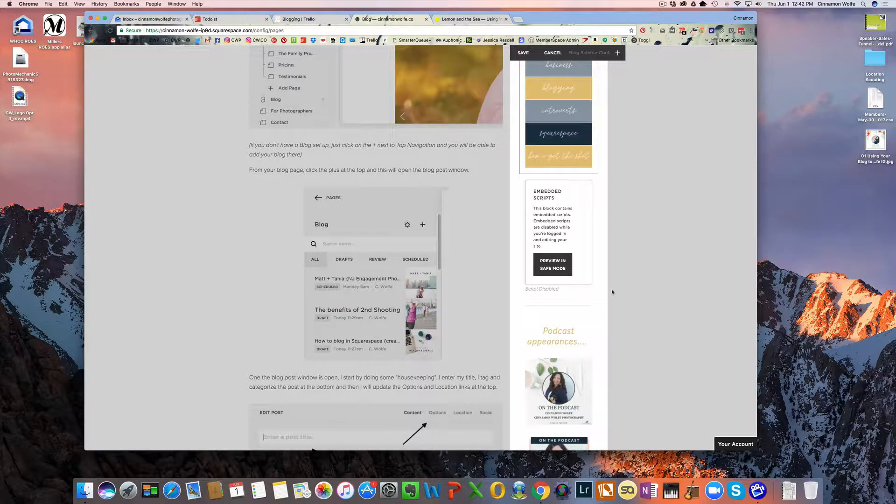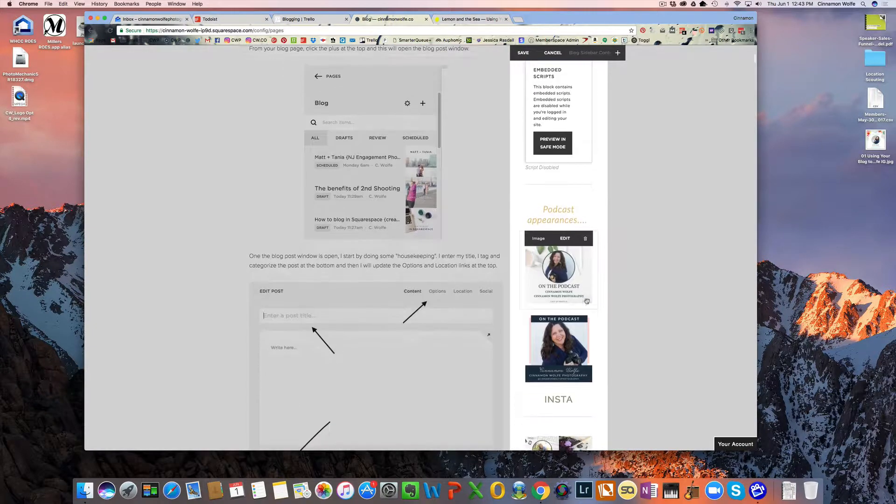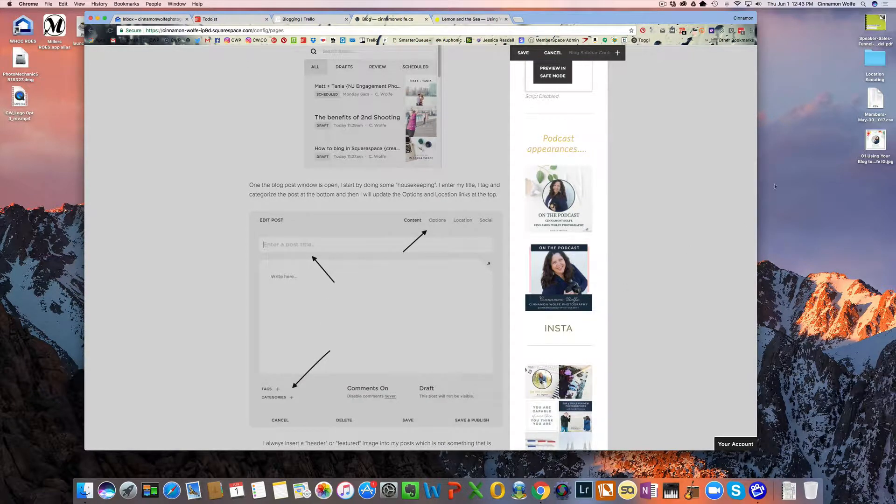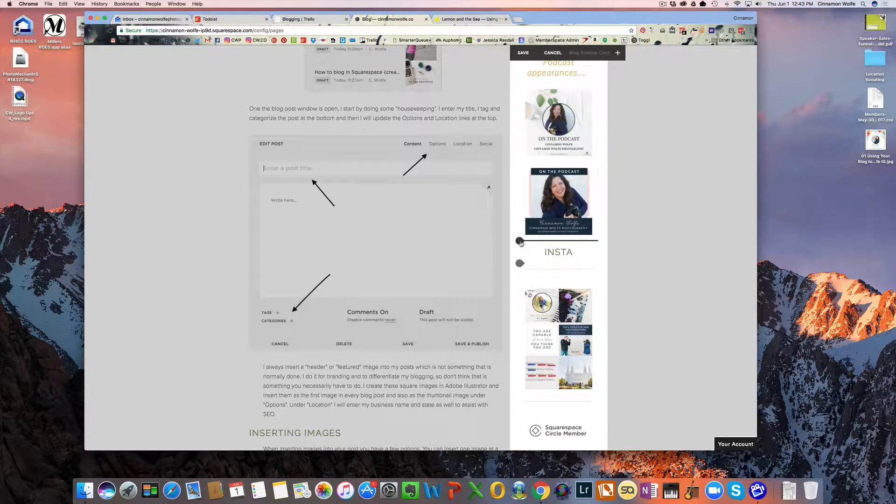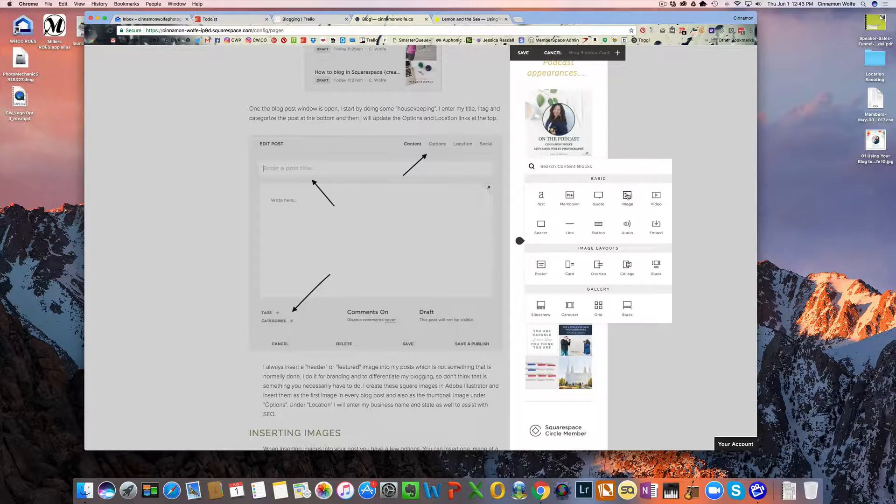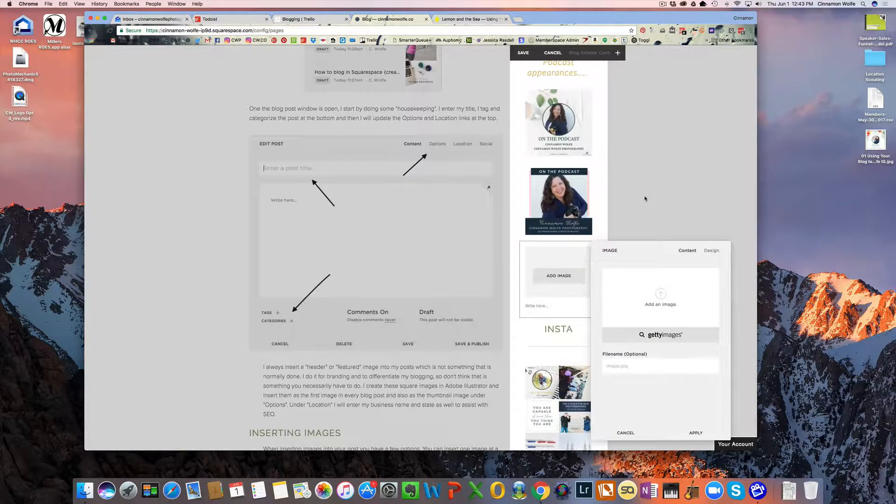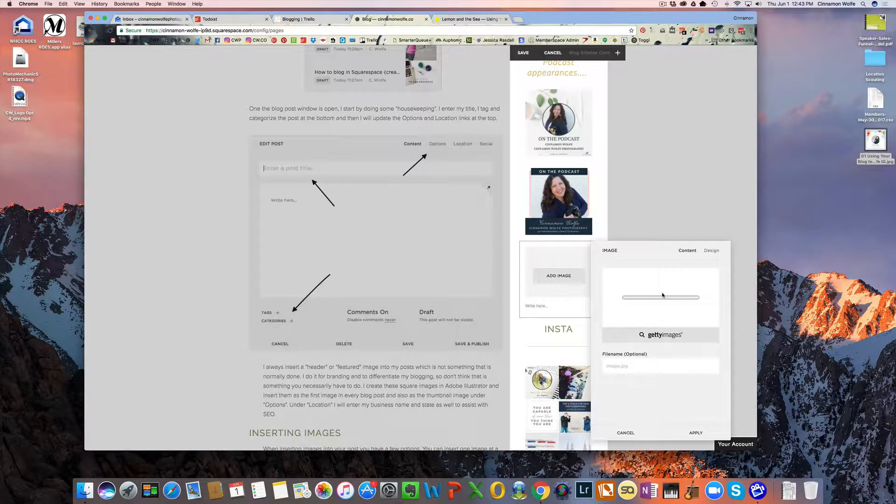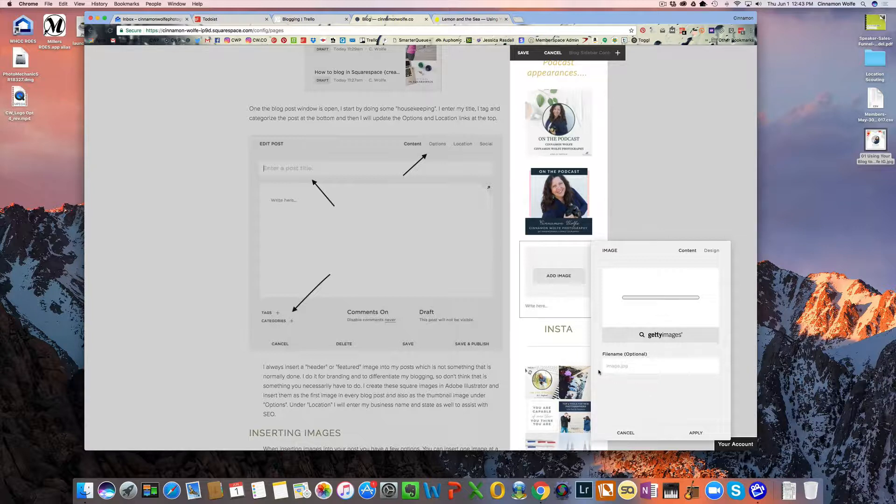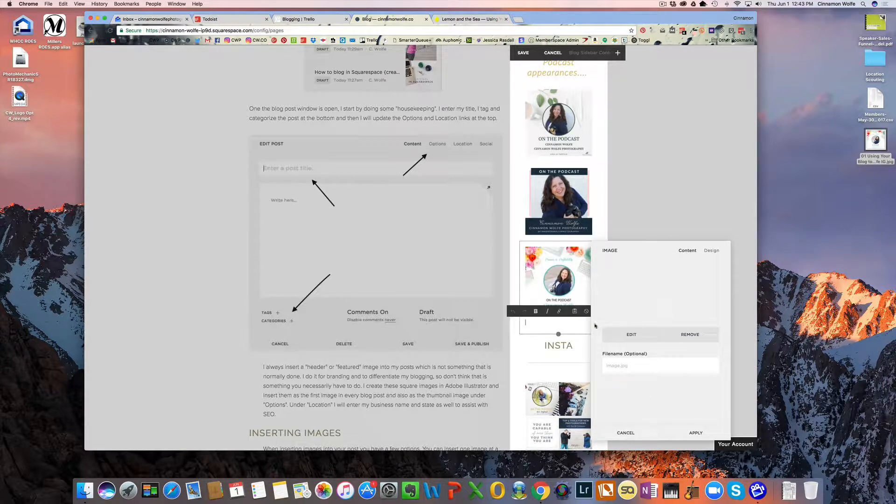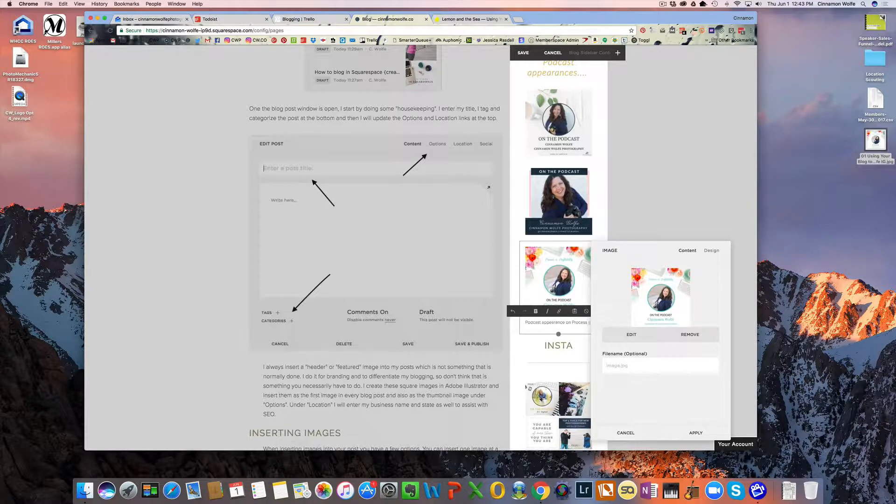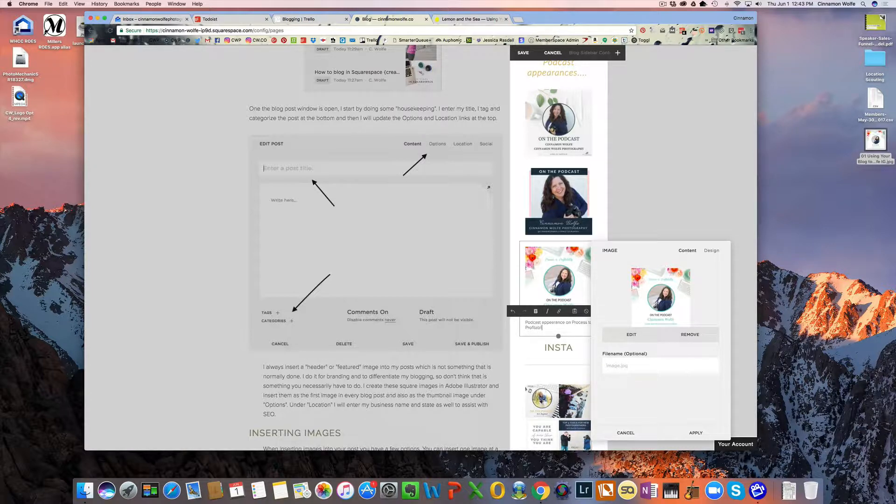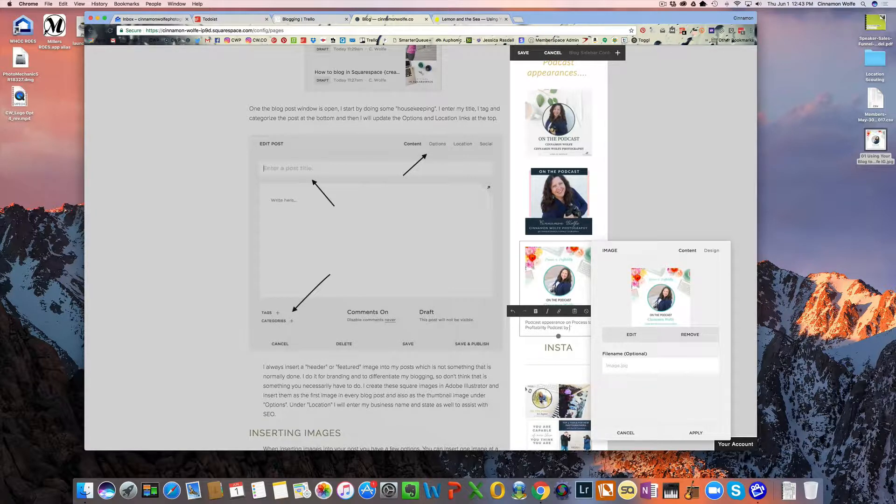This is from ConvertKit. And this is my podcast appearances, which I'm actually going to be adding a new one in here. So I was just recently featured on another podcast. So these are just image blocks added on top of each other. So I'm going to add another image block. And then I have this image already ready to go over here on my desktop. So I'm just going to drag that in. That will add into the image block. And then I'm going to name this podcast appearance on process to profitability podcast.